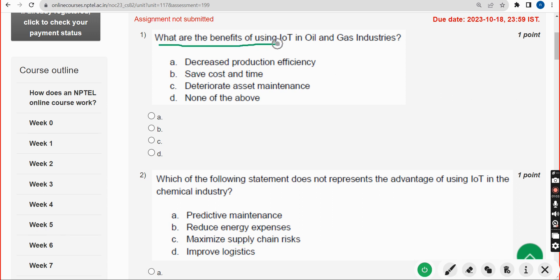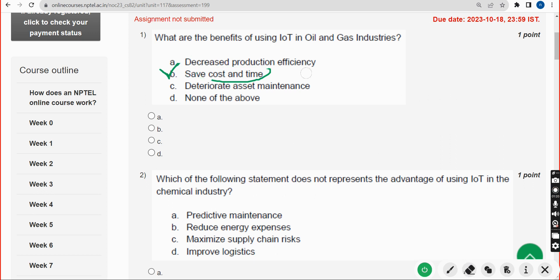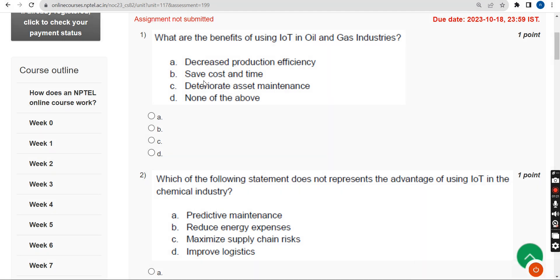First question: What are the benefits of using IoT in oil and gas industries? The correct answer is Option B — save cost and time.